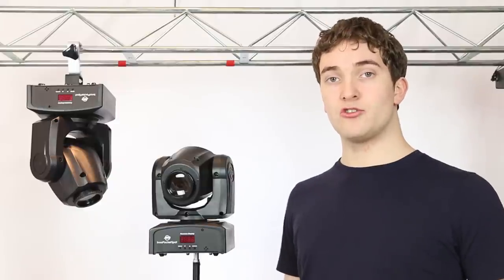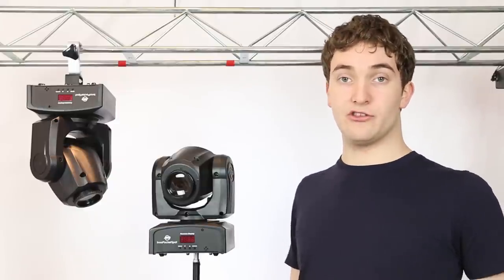The pocket spot has full DMX control with multiple channel modes allowing you to take control of your lights to create your own custom light show. And if DMX programming isn't for you then you can use the master slave function to easily create your own synchronized light show.